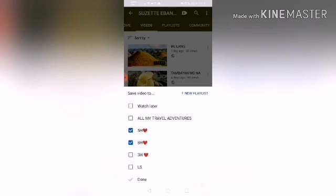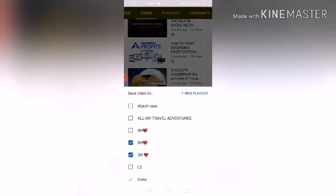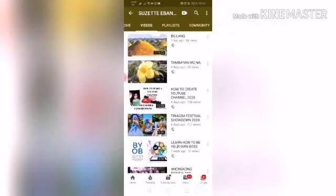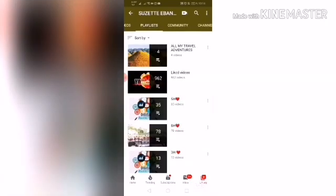You can continue adding videos to 'All My Travel Adventures' — for example, one hour duration, two hours, 30 minutes — it's up to you how many hours you want. Let's check the playlist we created. Here is your new playlist on your channel.